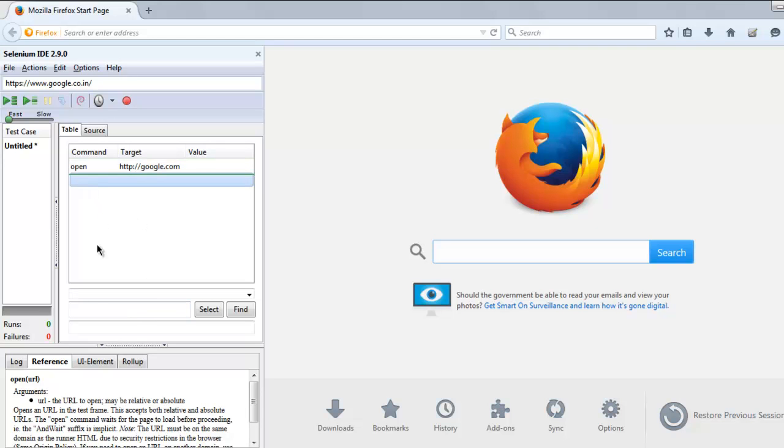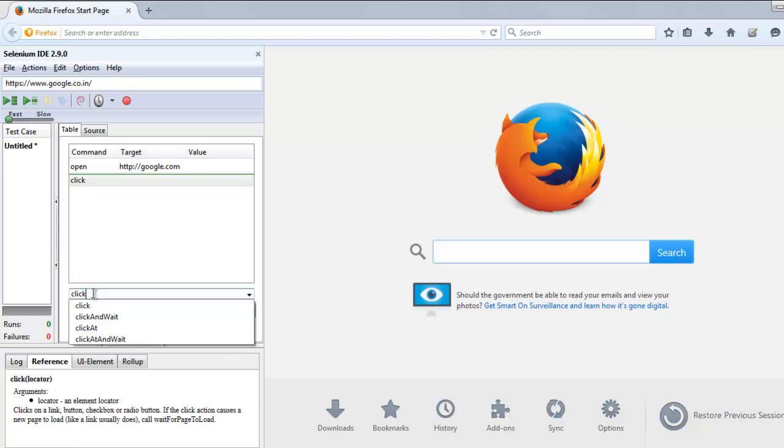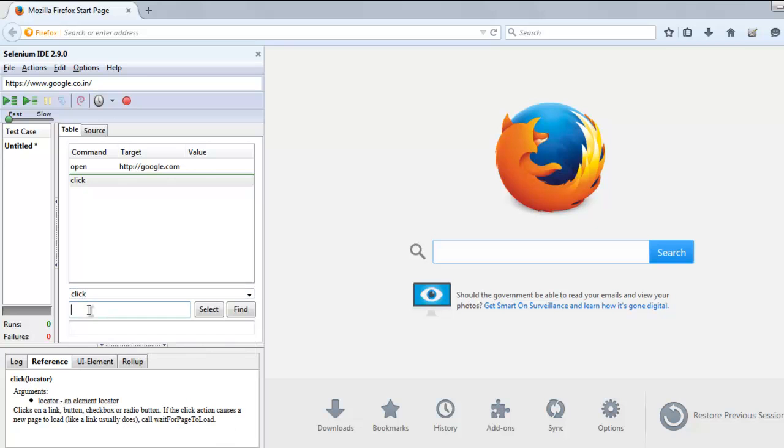The next command I want to use is 'click' on the link, let's say 'About'.